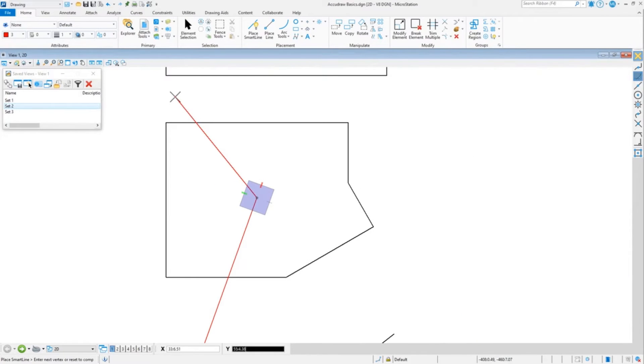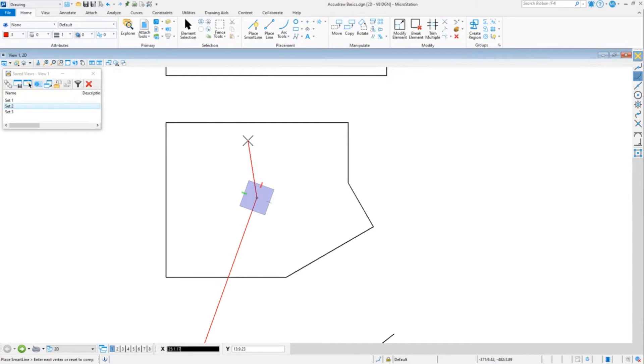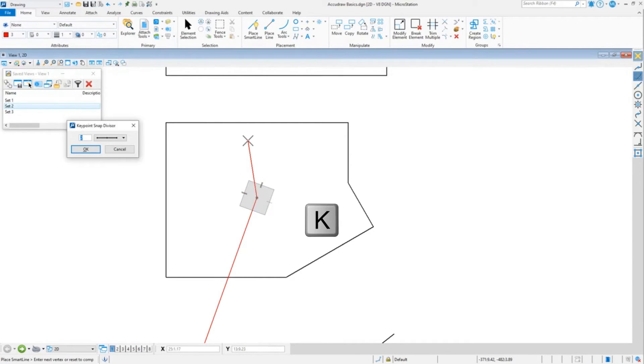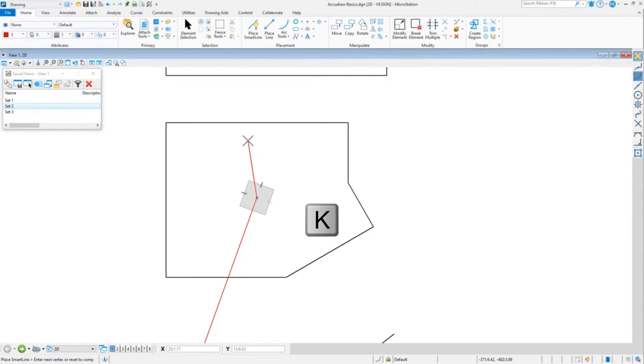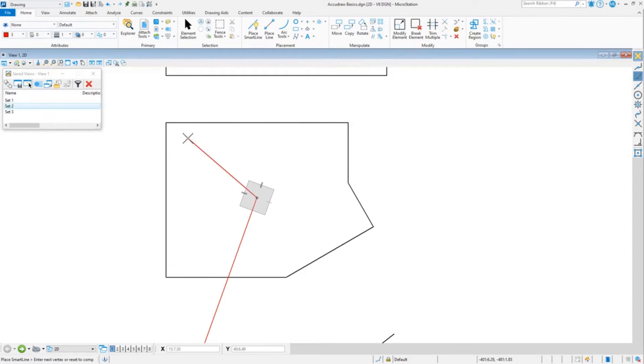Now let's suppose I wanted to snap along this line in fifths. I can do K for snap to divisor, type the number 5, hit enter, and now you're going to see with keypoint snap, which is what I have going right now.